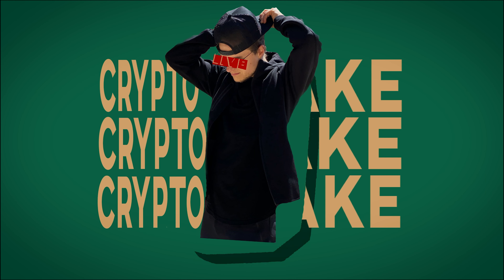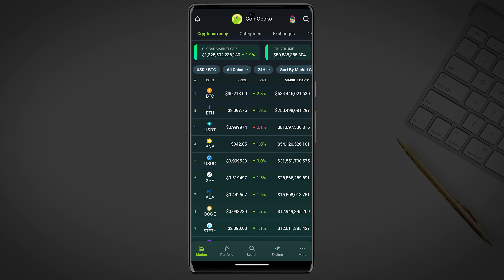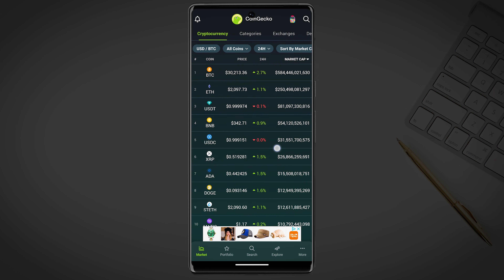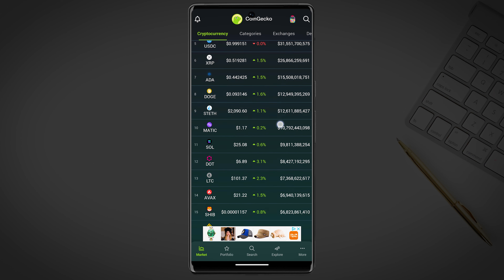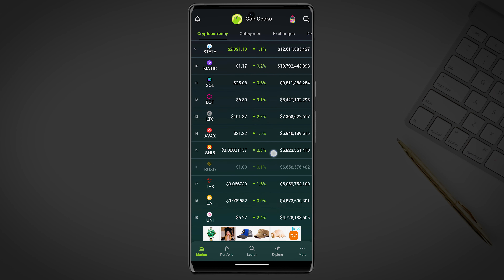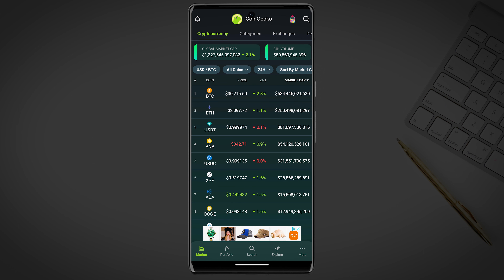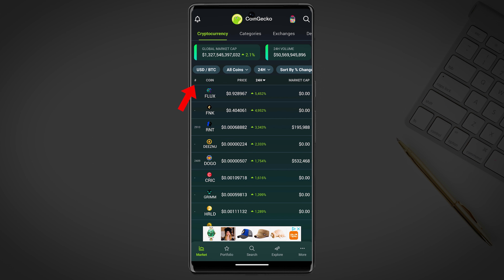Once you've downloaded and opened the application you will be taken to the market page. In the top menu you can find four tabs: cryptocurrency, categories, exchanges and derivatives. Let's start with the cryptocurrency tab. Here you can see a list of the top cryptocurrencies. You can sort the list of coins by price, market cap, rank and daily price change.